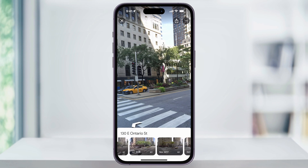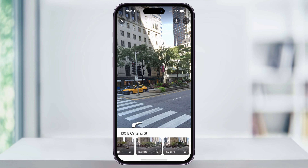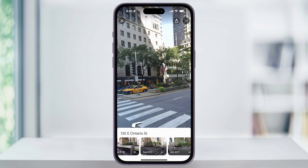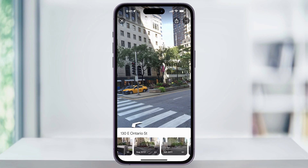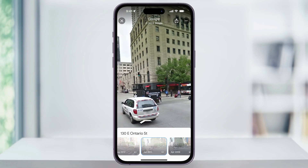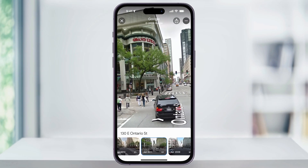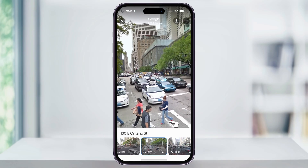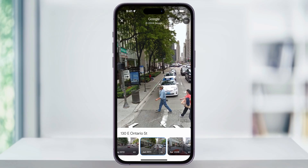You can then swipe through here and look at all the different dates that it took an image at. And if you want to switch to, say, 2011, we can go ahead and choose the image here. And just like that, now we're looking at the same Street View but from over 10 years in the past.